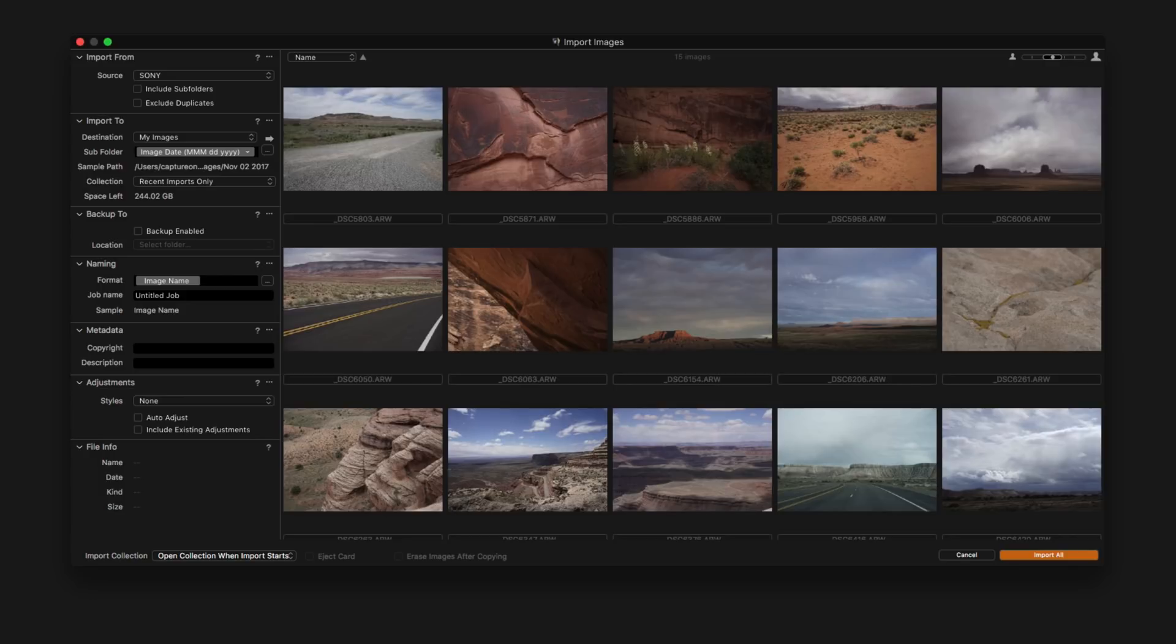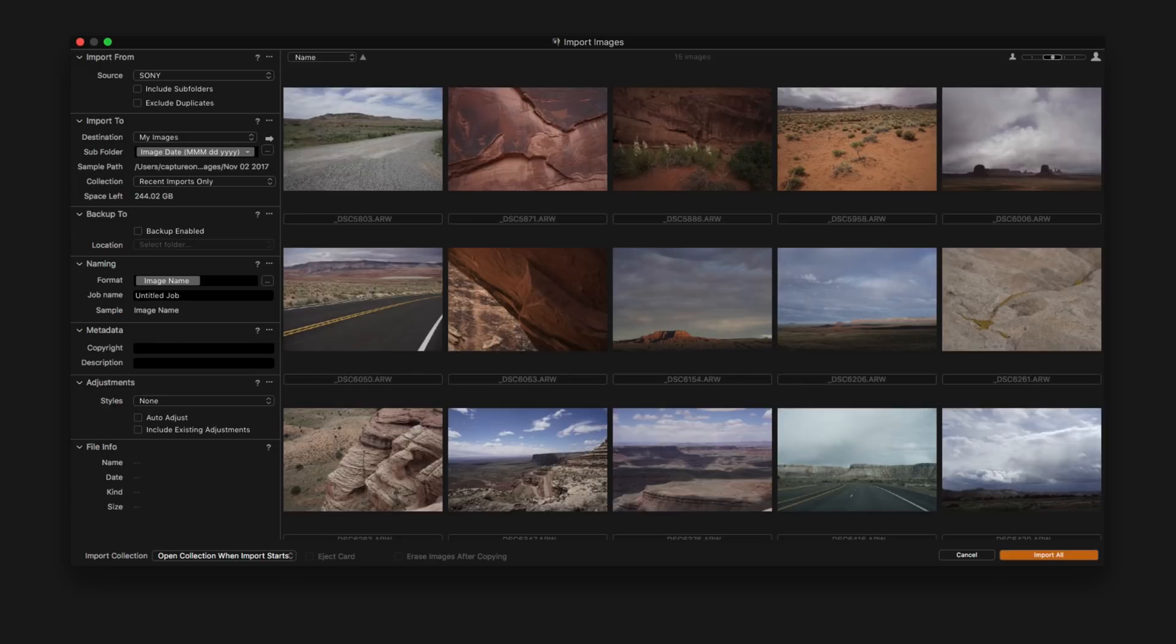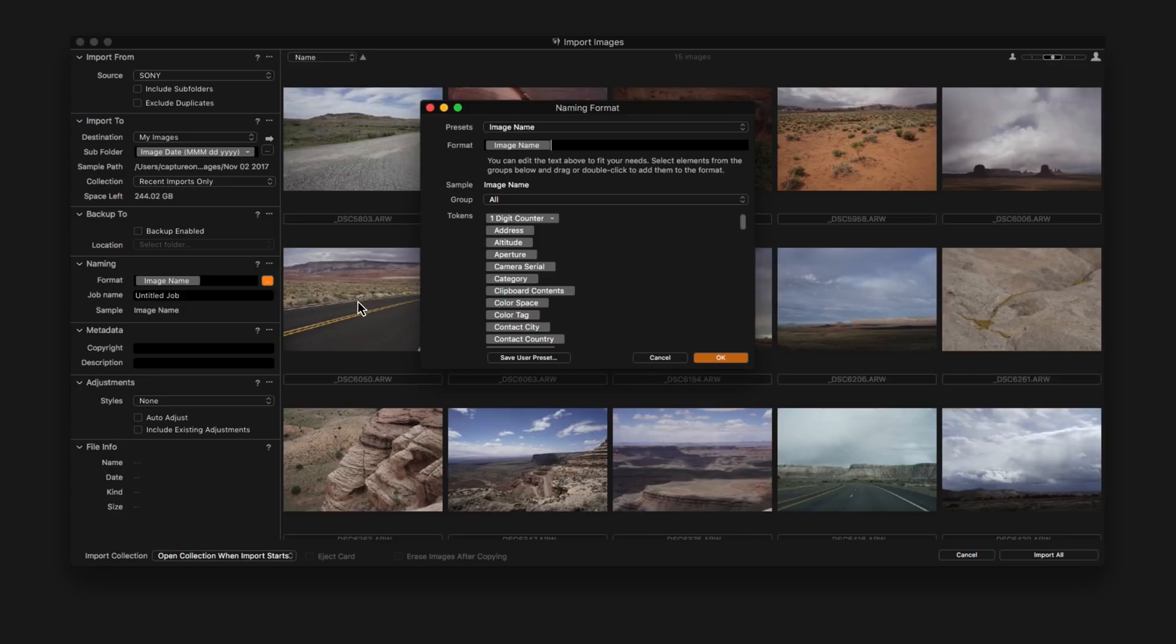The naming section decides on the name for your images as they're imported into the catalogue. By default, it will use the name as it's shown in the import images window. To change the naming convention, it's a similar way to using the subfolder tokens earlier, but by using different tokens for naming.